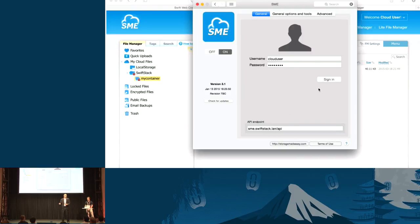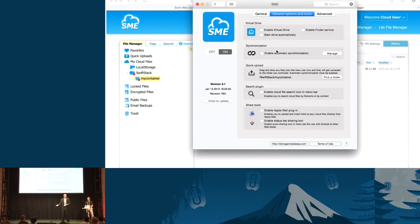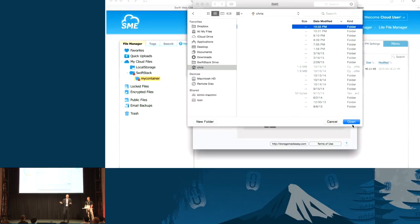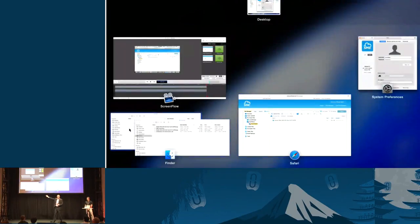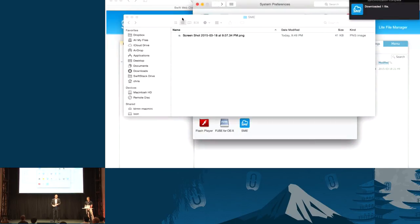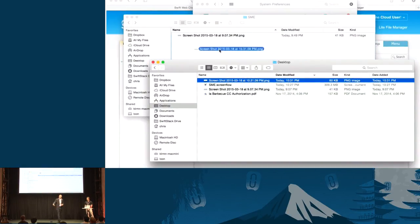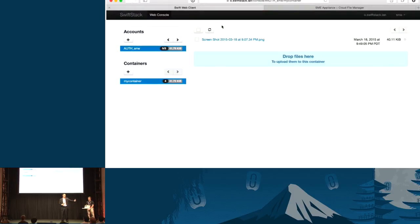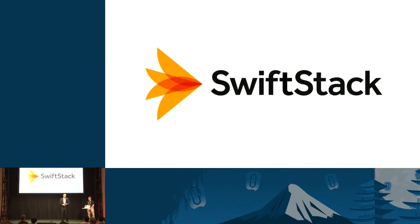We're going to put some data in from a couple of different places. We drag it into the Storage Made Easy interface, then flip back to see from the SwiftStack web console that the data is there. The last interface is the one your end users would expect: configuring the Mac Finder. If you're a Mac user, you want a directory that looks like everything else, that syncs automatically to that back end. A little bit of configuration, and now you can drag data right into your shared directory — and it syncs up from the SwiftStack view and the Storage Made Easy web view.